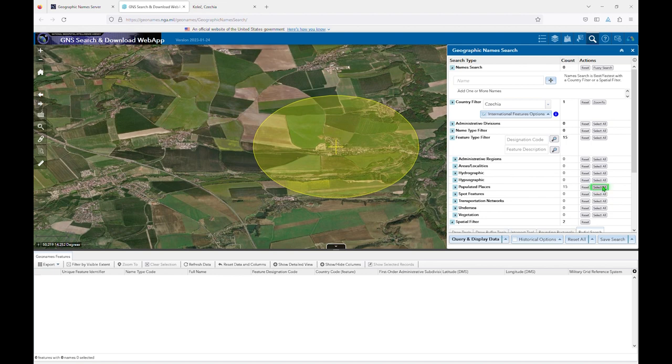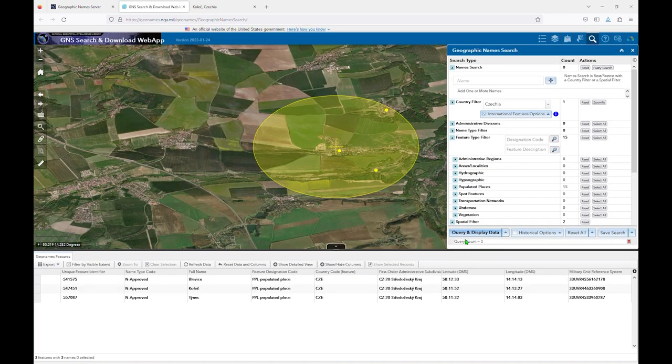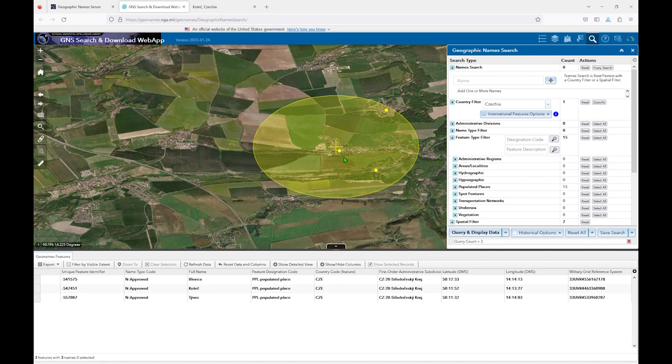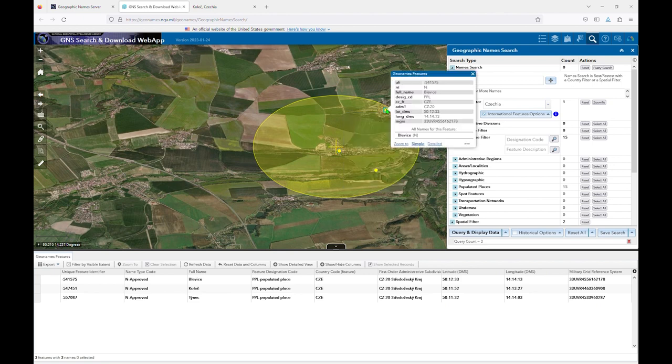This returns a list of the three populated places appearing inside the circle. We can click on the yellow dot at the middle and choose a simple view to see the information for that feature. We can also select other dots or scroll through the results list if the center dot is not what we're looking for.